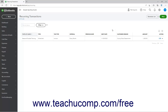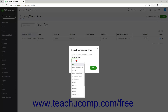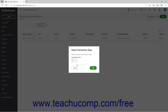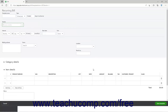To create a new recurring transaction on this page, click the New button in the upper right corner of the page to open a Select Transaction Type window. Select the type of recurring transaction to create from the Transaction Type drop-down, then click the OK button to open a new recurring transaction window for the selected transaction type.